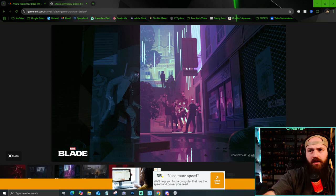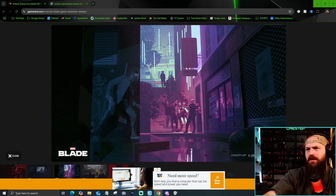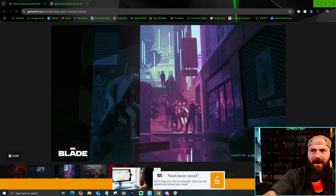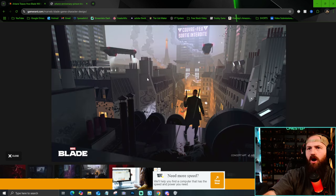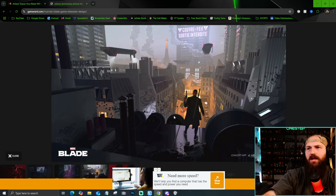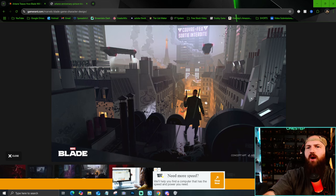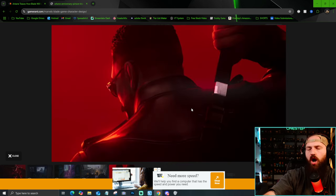Some of the concept art for Blade. Yeah, really giving me Deathloop vibes, which I am more than okay with. Oh yeah, I need to be Blade exploring this city. I cannot wait for this.